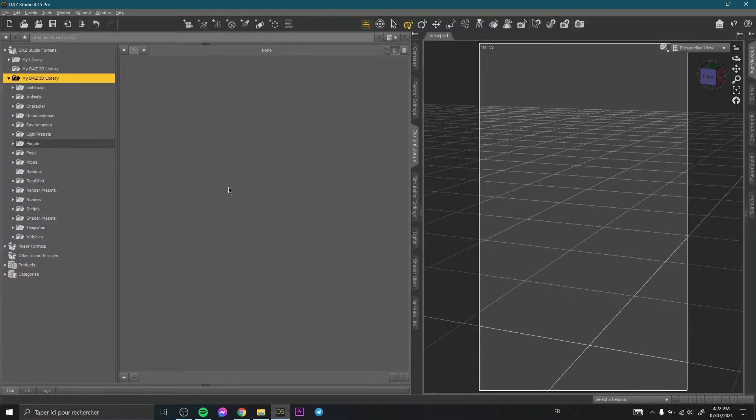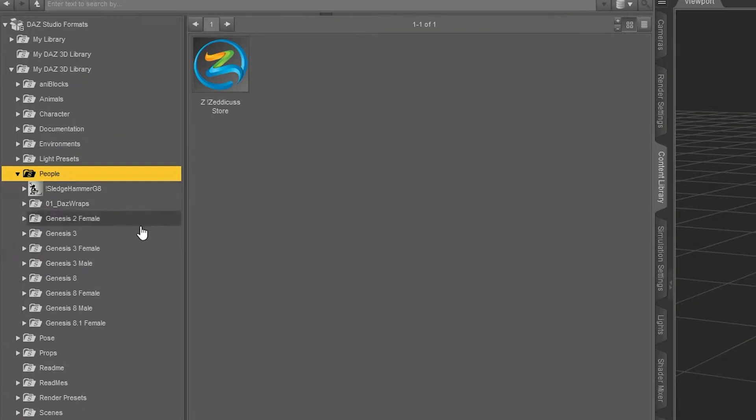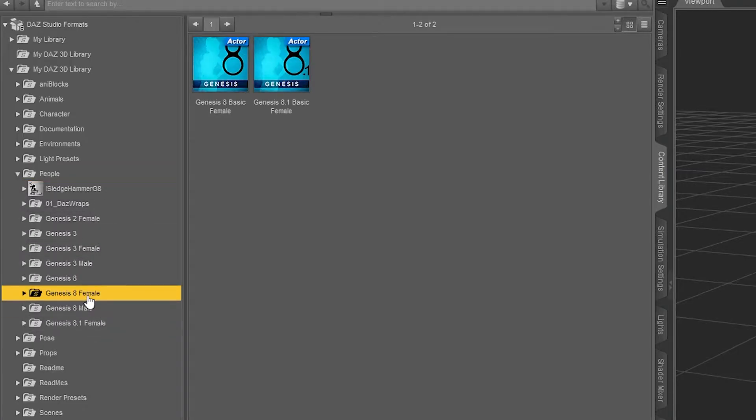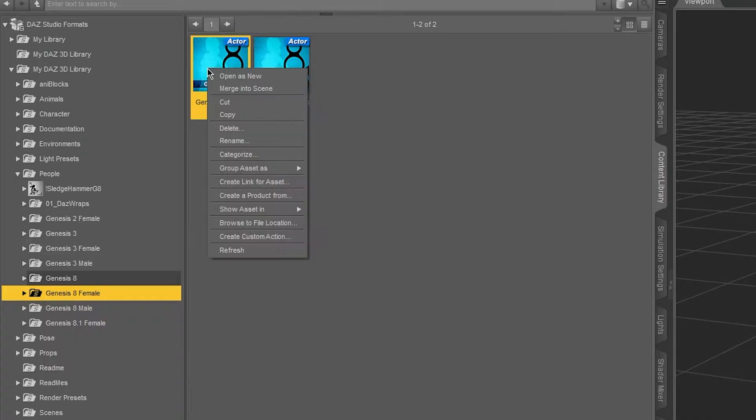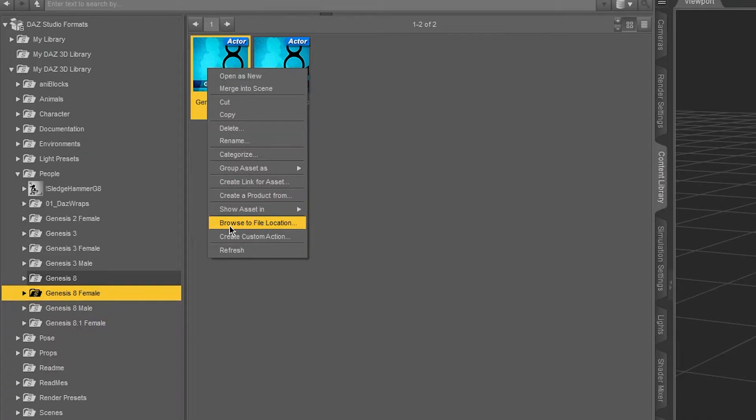To show this folder, you need to go to any of your content here, basic content for example. Here we have Genesis 8 Female. I have here Genesis 8 Basic Female, so right click and here you need to click browse to file location.